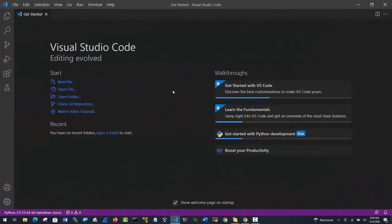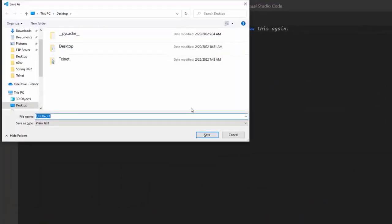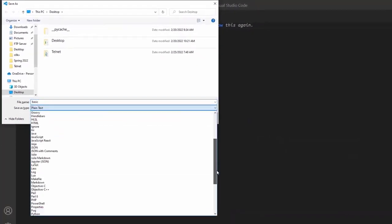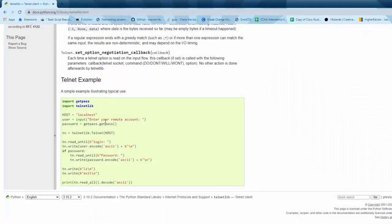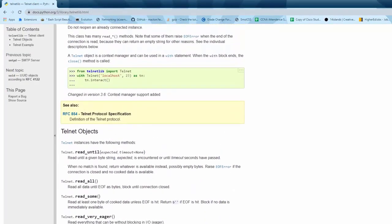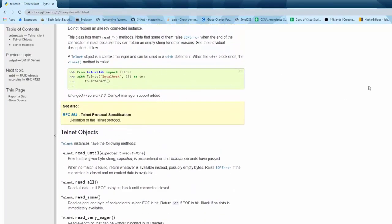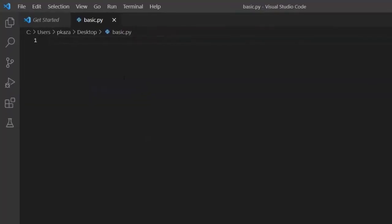For our basic example where we grab data from a single host, the first thing I'm going to do is create a file and name it basic.py. If we take a look at the documentation, you'll find a couple of examples — one from a script, as well as one from the command line. We're going to look to automate this; with network automation we might throw this into a cron job. The first step in the script is to import the module — from telnetlib we're going to import the class Telnet.